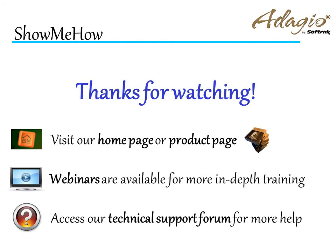For more information about Adagio accounting, use these on-screen links, or from the video description. Thanks for watching!